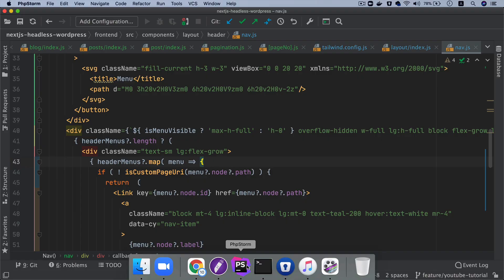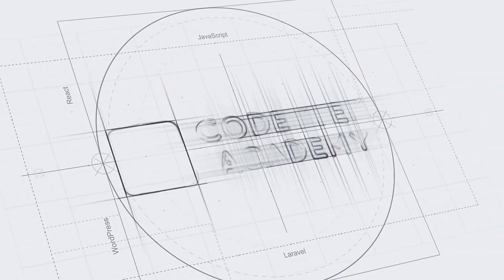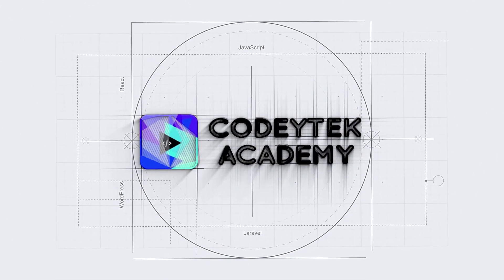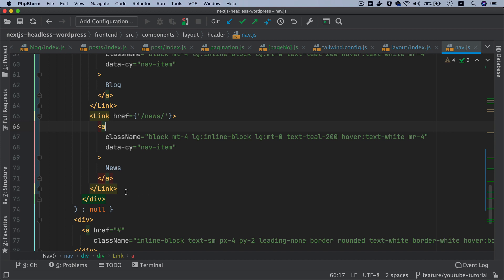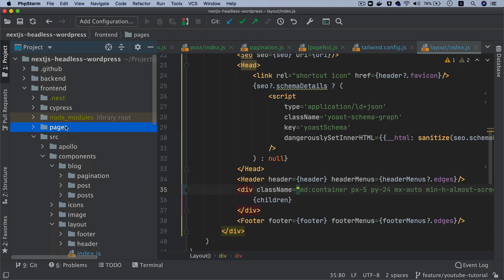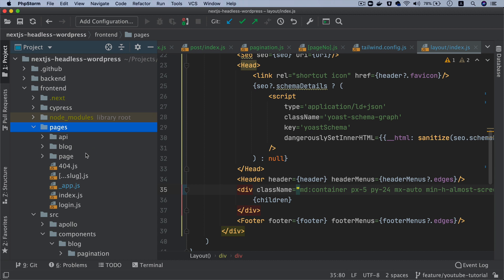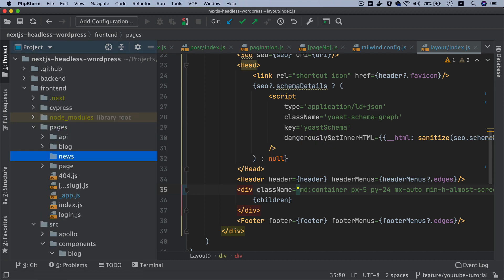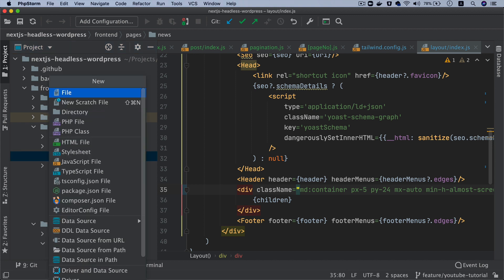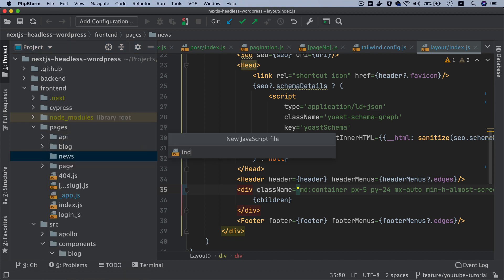In the previous video we created a link that goes to a page with the route slash news, and we're just going to continue further with that with a load more option. So I'm going to go to the pages directory and then I'm going to create something called news, and inside of this we'll create index.js.